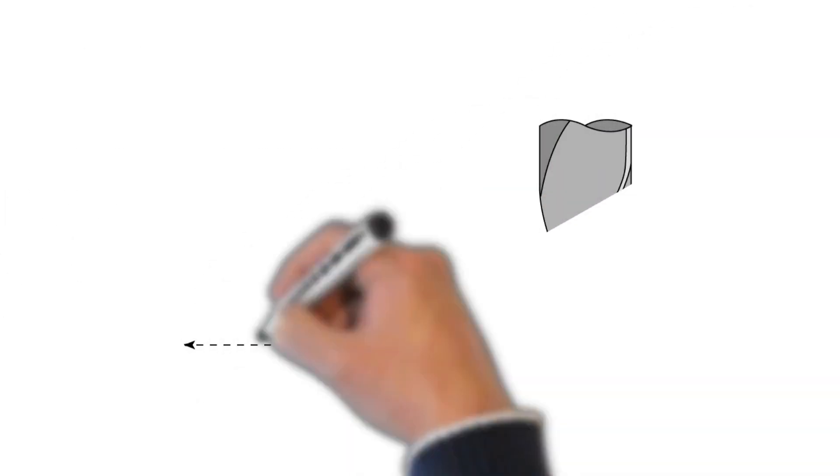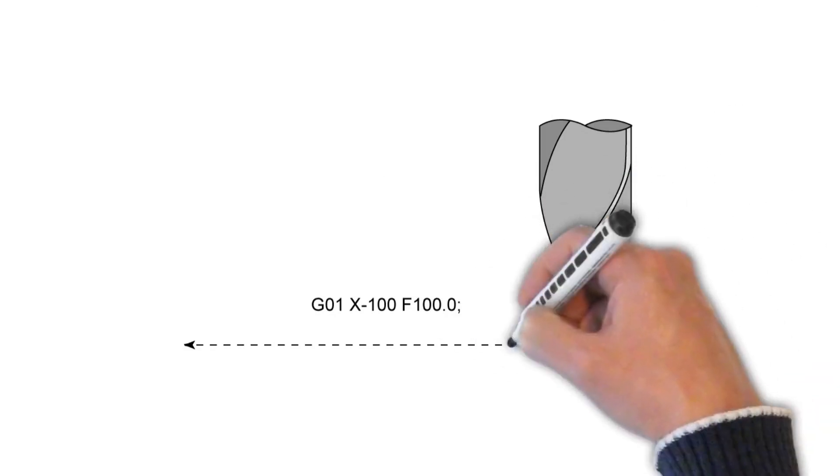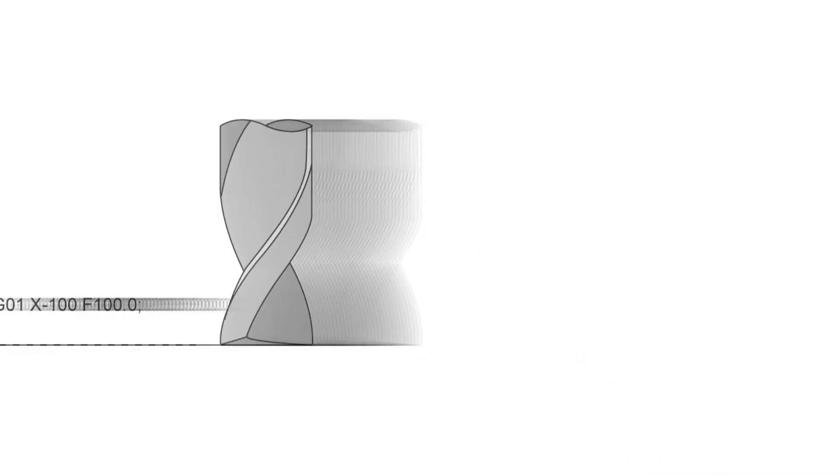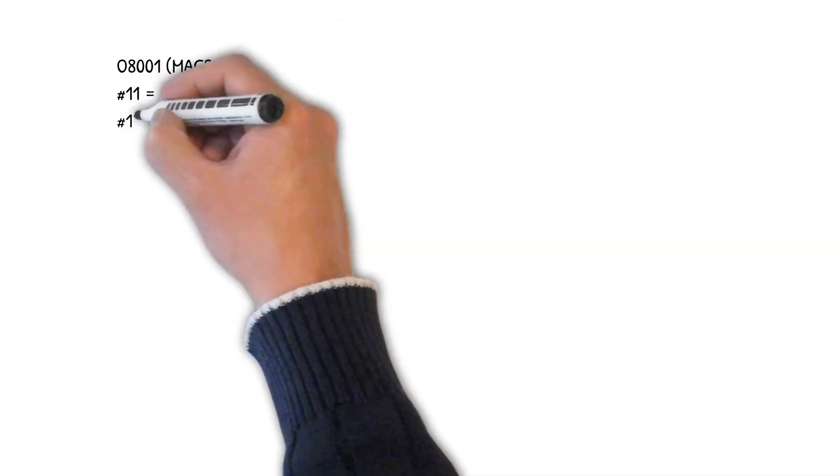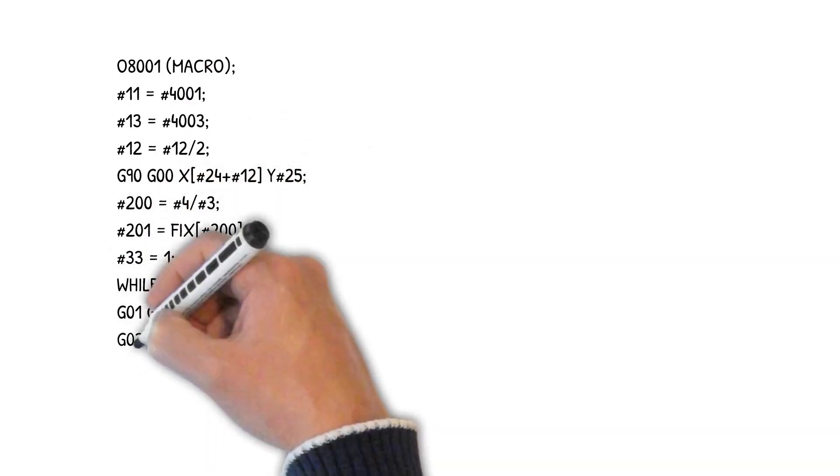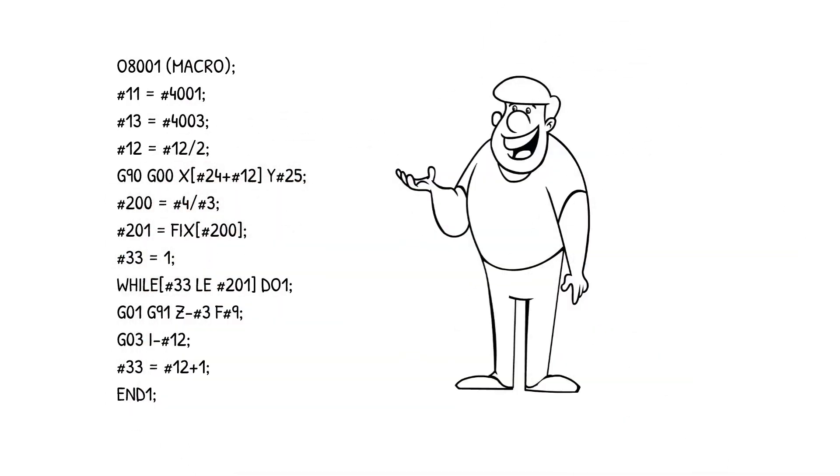G-Code Tutor covers everything from writing your first line of G-Code to programming complex macro subprograms with variables and logical operators.